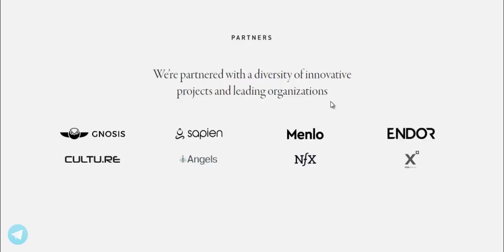We're partnered with a diversity of innovative projects and leading organizations.